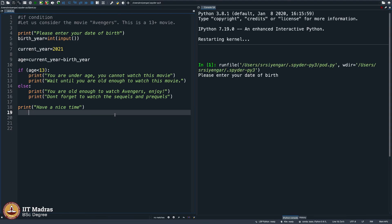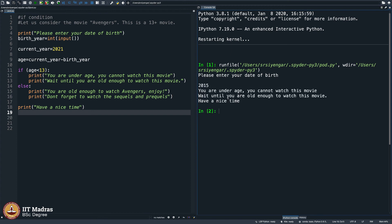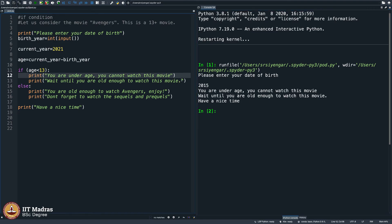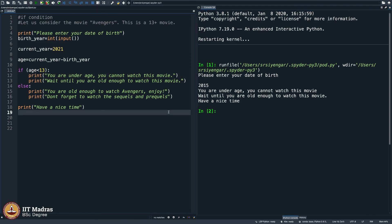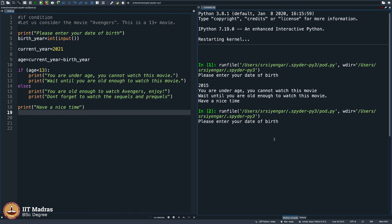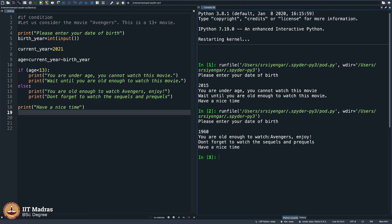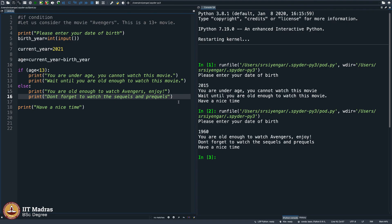I am executing this. It says please enter your date of birth. When I say 2015, it says you are underage, you cannot watch this movie, wait until you are old enough to watch this movie. I am a little crazy about punctuation, so let me be perfect here. If I say my date of birth is 1960, it says you are old enough to watch Avengers, enjoy, do not forget to watch the sequels and prequels, have a nice time.